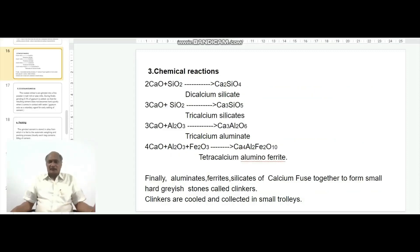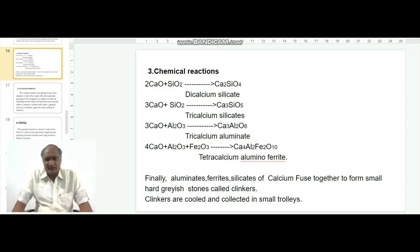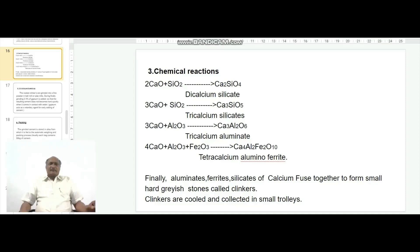The third step of the manufacture of cement is the chemical reactions. During the burning of raw materials, the following reactions take place. In the first reaction, 2 moles of calcium oxide react with silicon dioxide forming Ca2SiO4, i.e. dicalcium silicate. In the second reaction, 3 moles of calcium oxide combine with silicon dioxide forming Ca3SiO5, which is called tricalcium silicate.